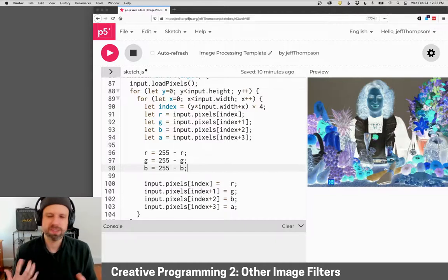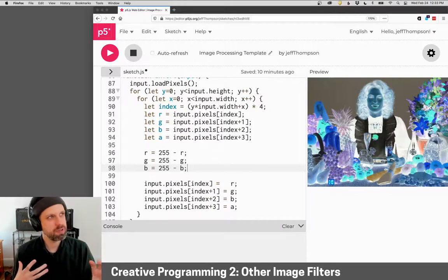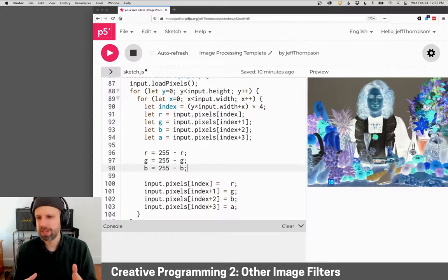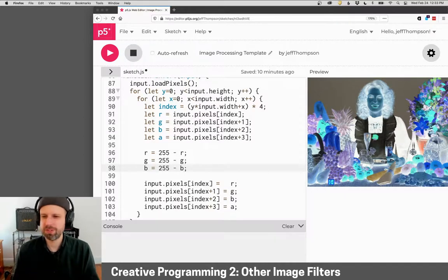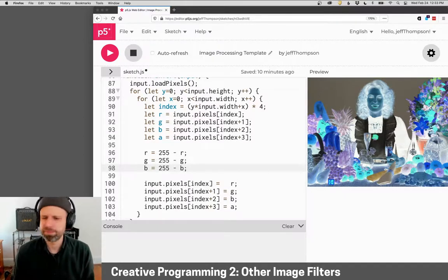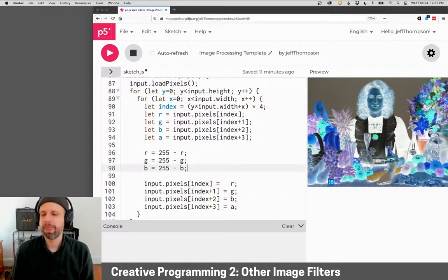So this is again, one of those things that's not intuitive. If you were like, how do I do this? But once you see it, it's like, oh yeah, that's pretty cool.